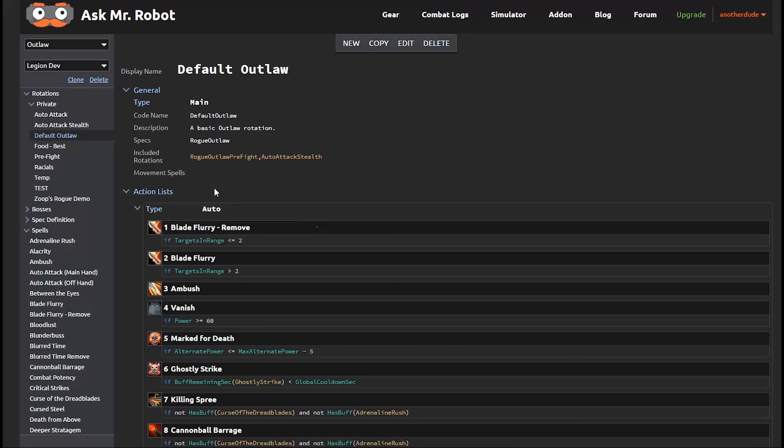So this is a priority list. Things at the top are more important than things at the bottom. And when you're playing the game, you use an ability and wait for the global cooldown or the cast time to finish and then you pick another ability. So in the simulator, every time you use an ability, it starts over at the top and it finds the next thing you should do.